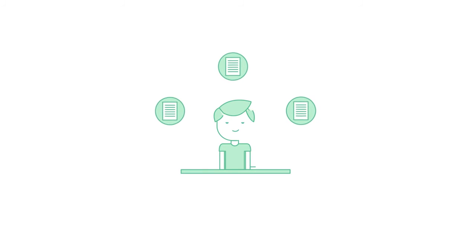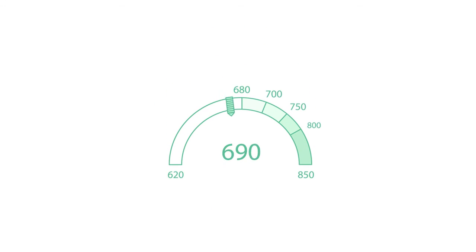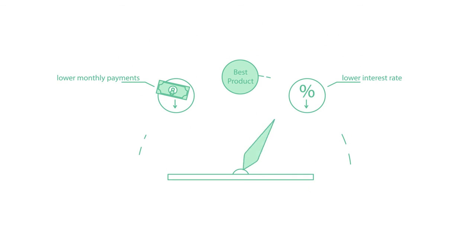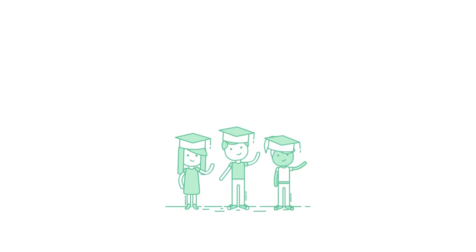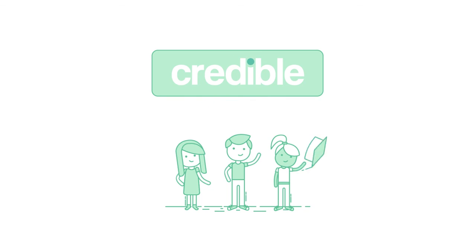Visit Credible and in less than two minutes you can receive personalized pre-qualified offers to refinance your student loans. This will not affect your credit score. Compare your offers to find the best option for you. Visit Credible and find out if you're overpaying on your student loans today.